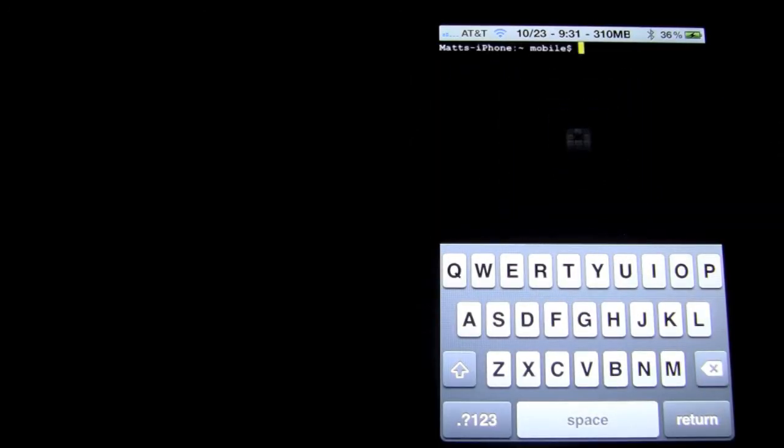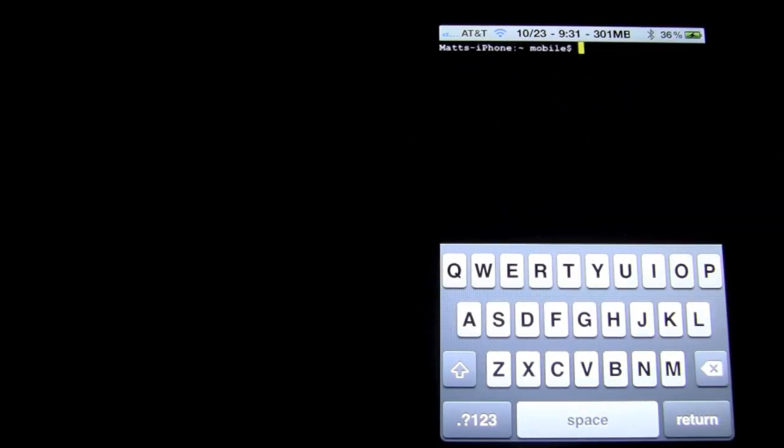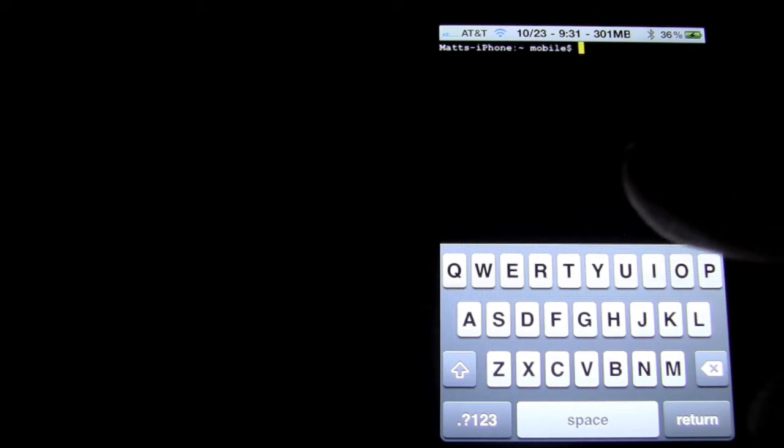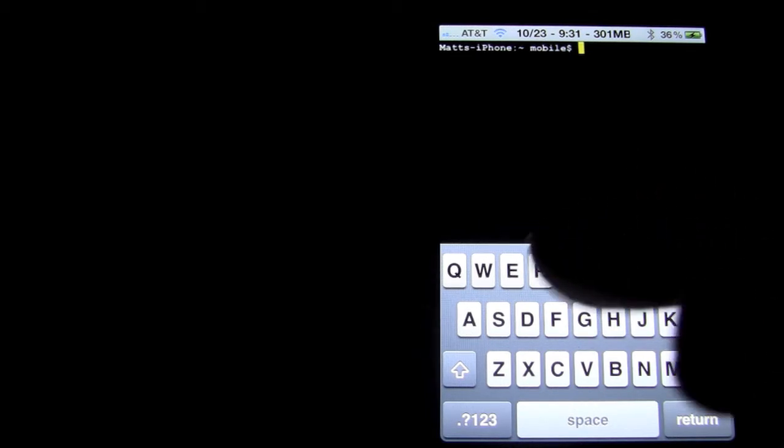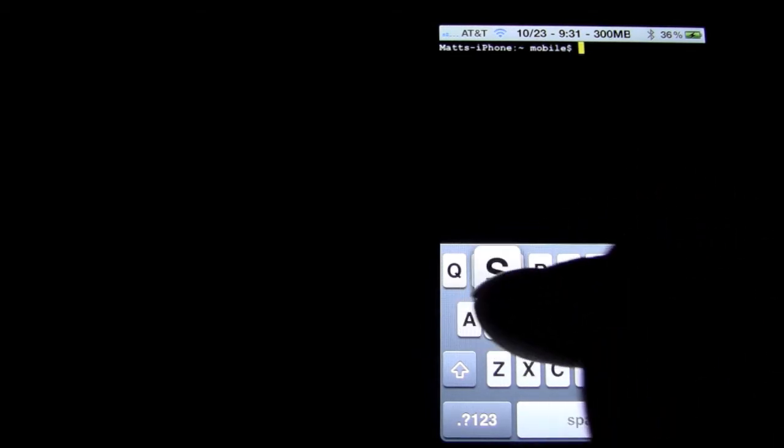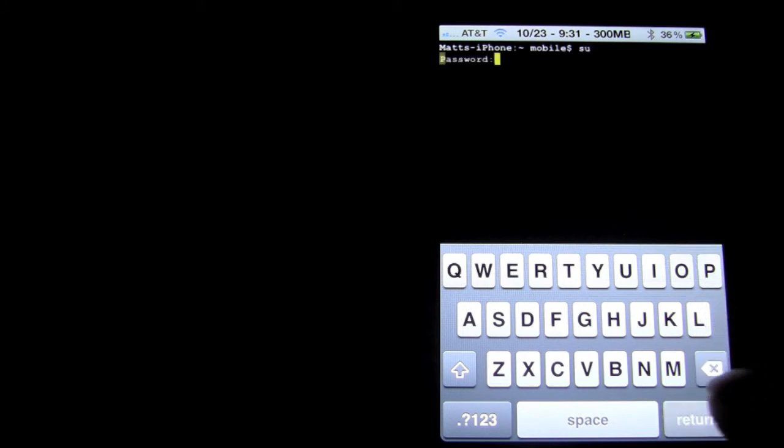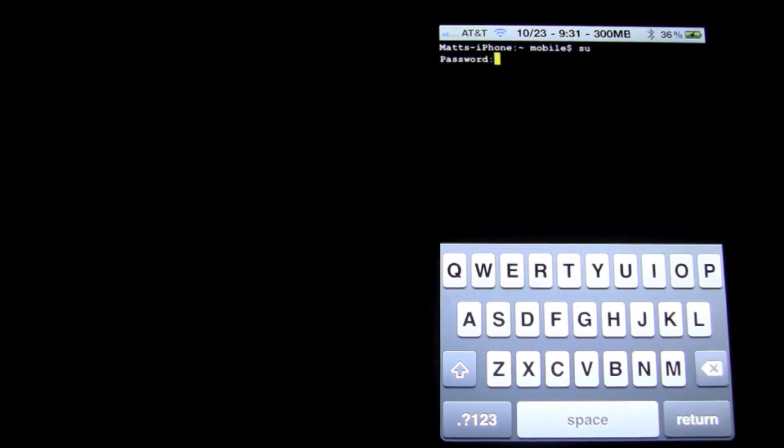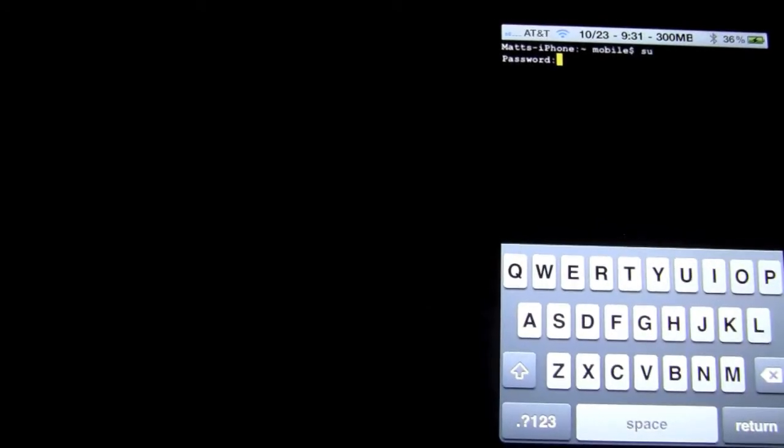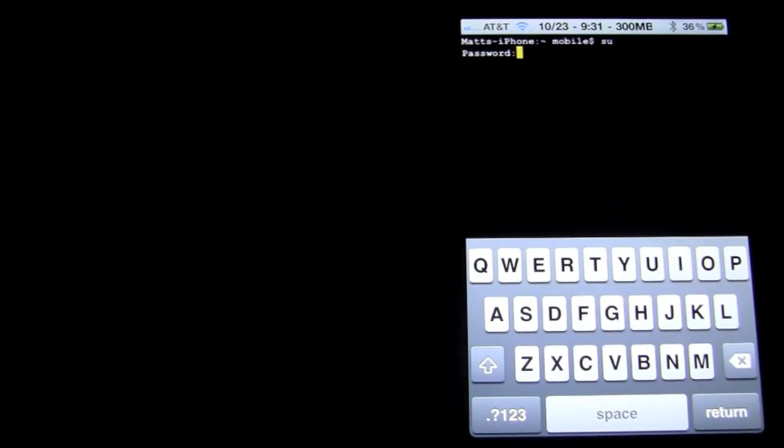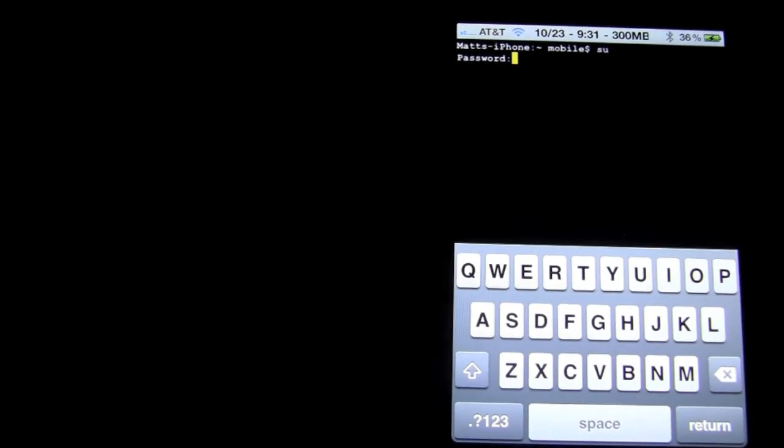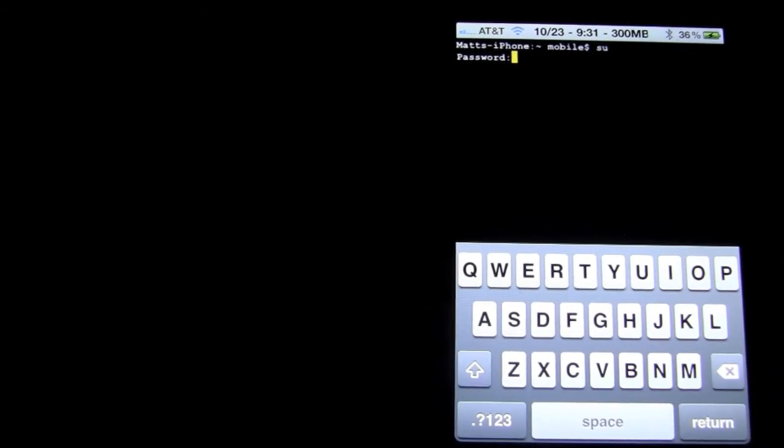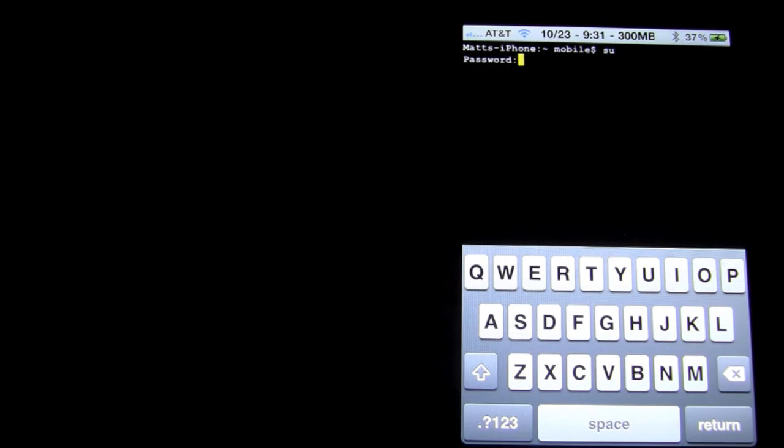You can exit iFile and then you're going to open up Mobile Terminal. When you're in Mobile Terminal, the first thing you're going to want to do is press SU, enter. Then it's going to ask you for a password. If you've changed your password and you've had a jailbroken phone for a while now, you can put the password that you've changed into it. If you haven't changed it through Mobile Terminal, you'll know what I'm talking about.